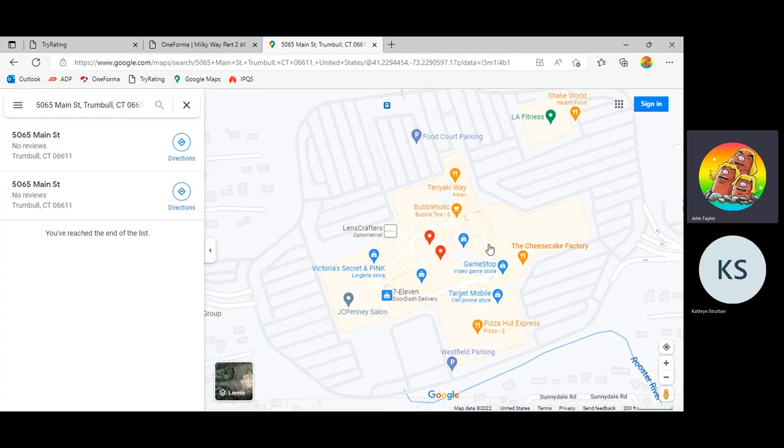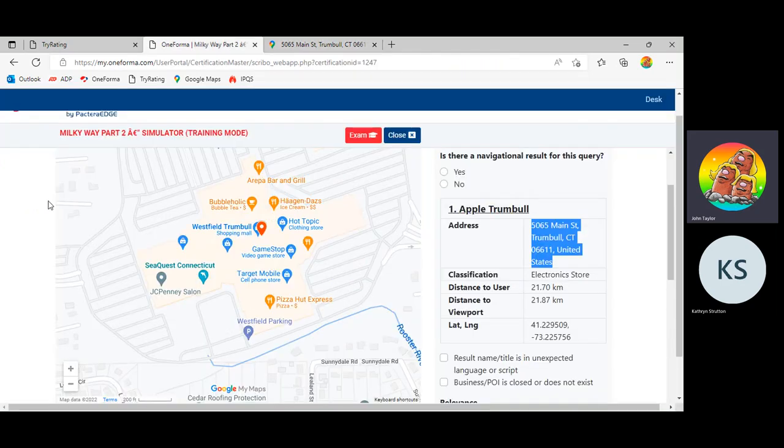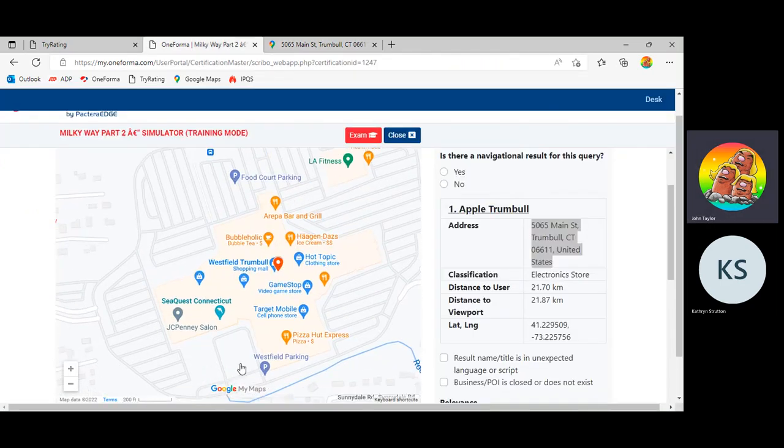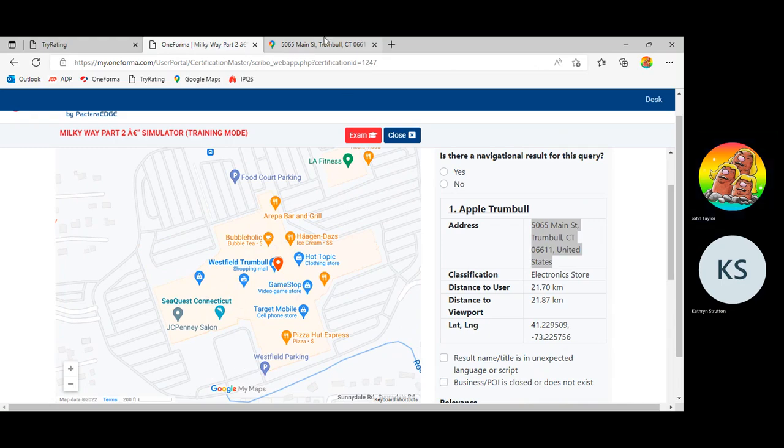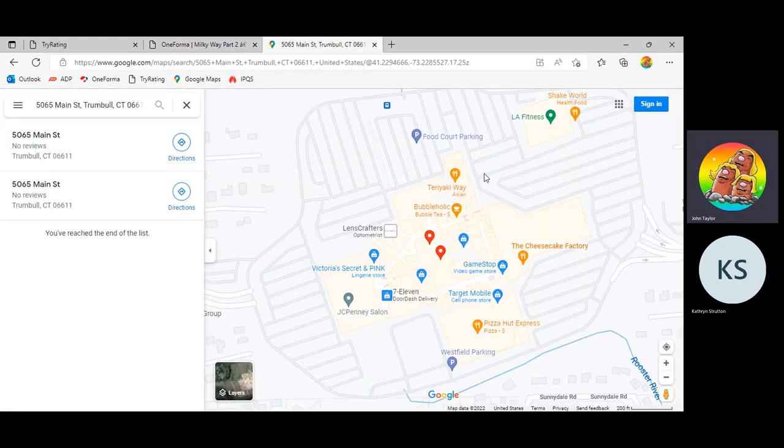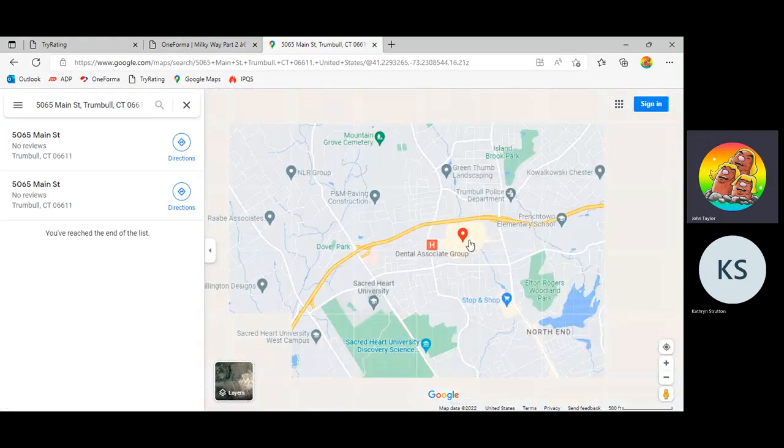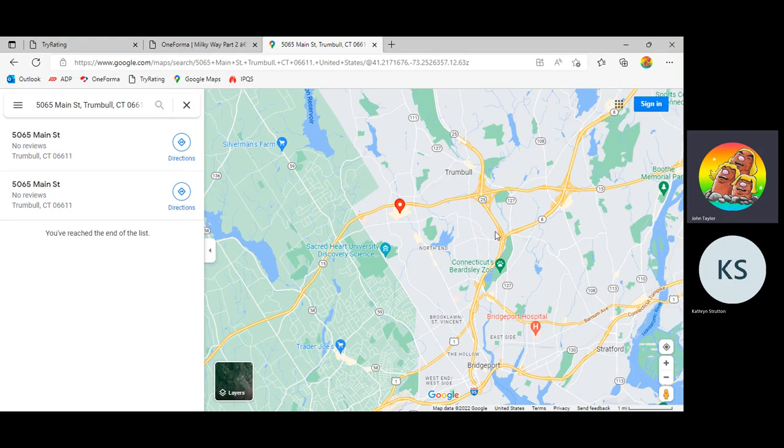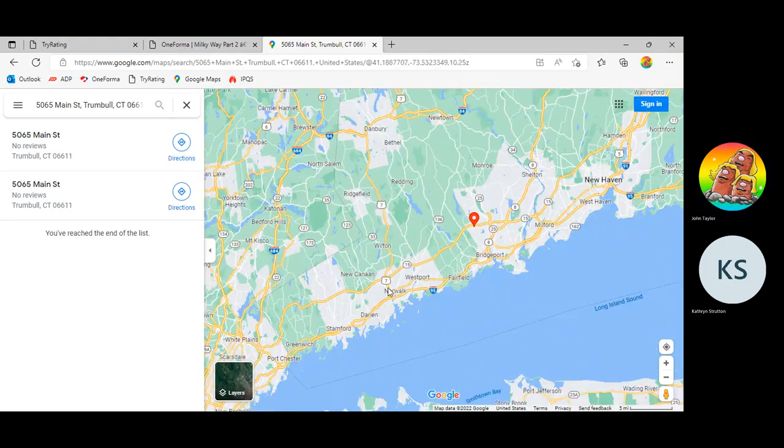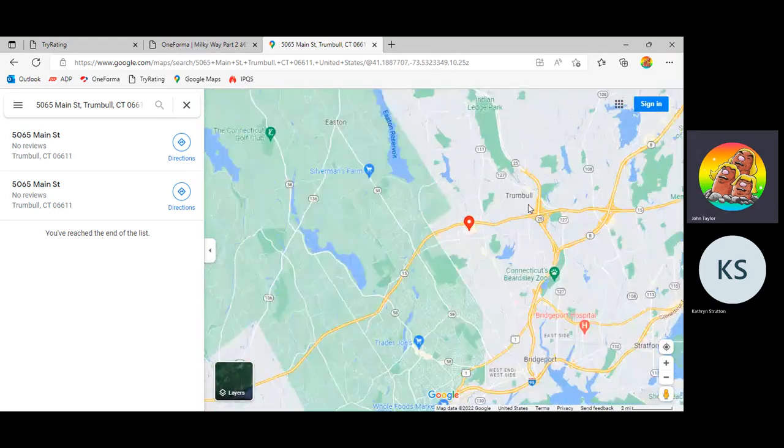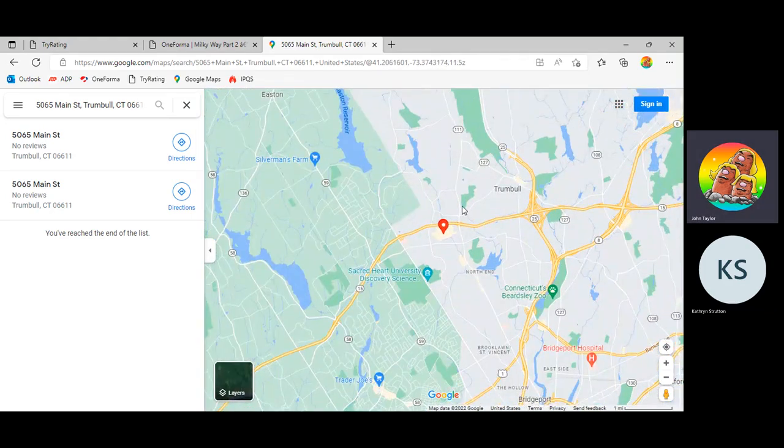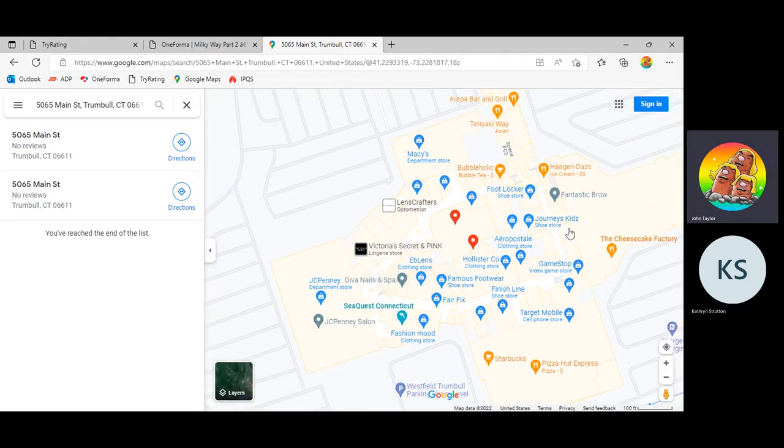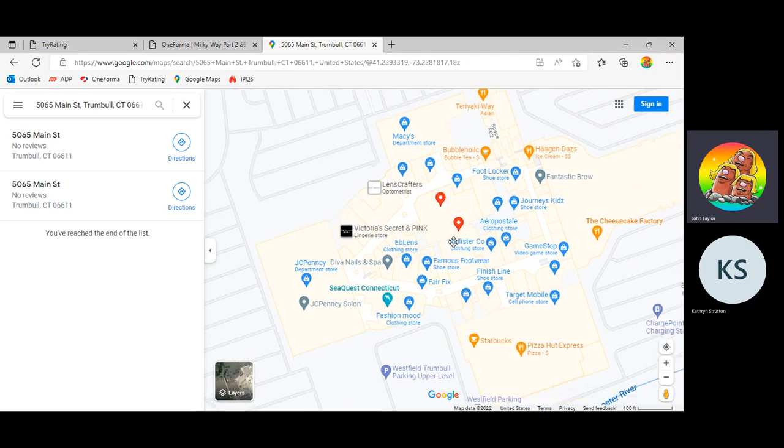And there we go. So this takes me to, looks to be the exact same location, and this is why I zoomed in firsthand. Looks to be the exact same location. And let's zoom out just to double-check. Yep, that's Trumbull, Connecticut. Yep, Trumbull, Connecticut. So this is in the right place. This is where we expected to find our result.